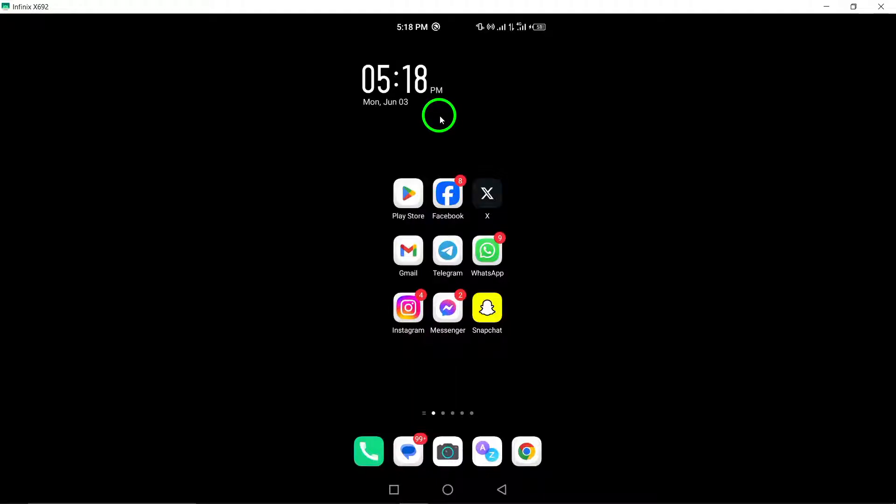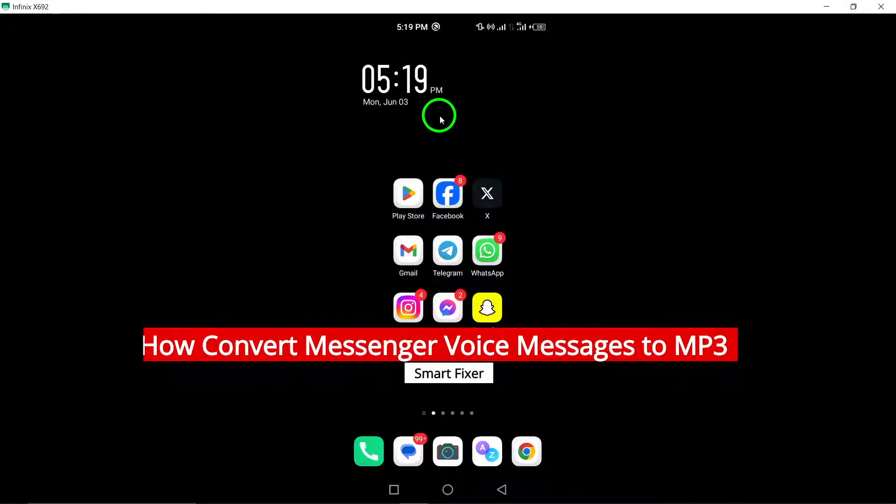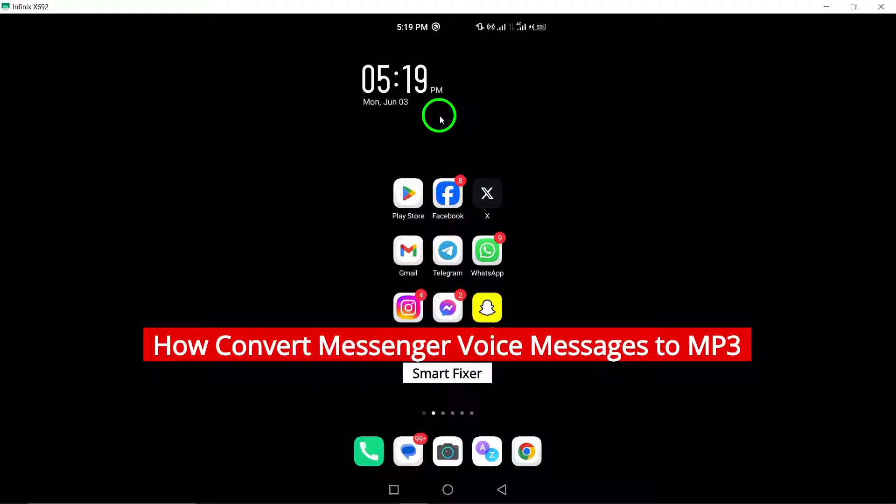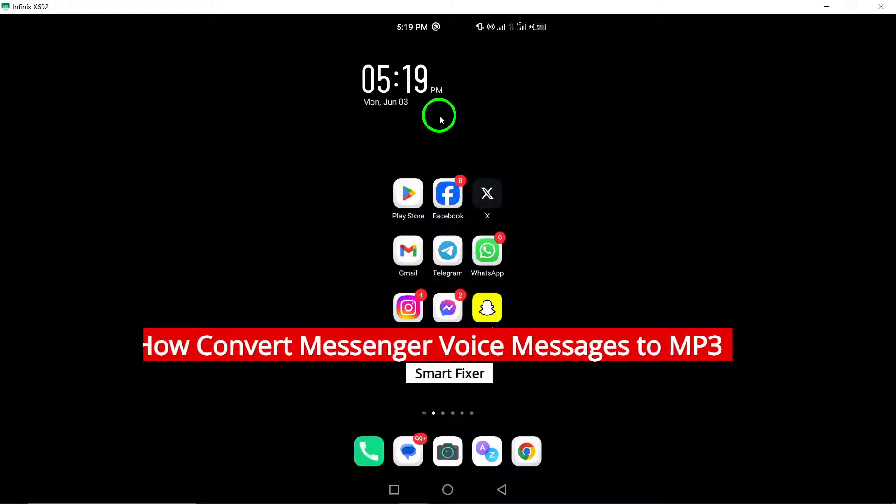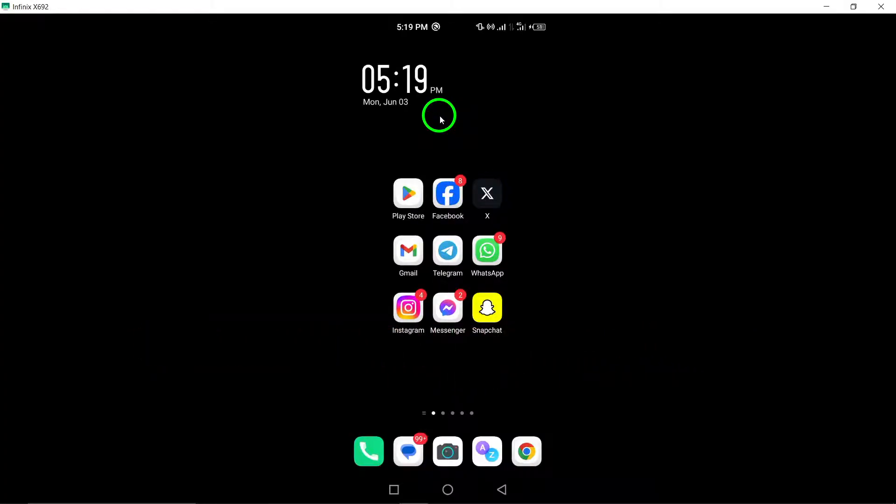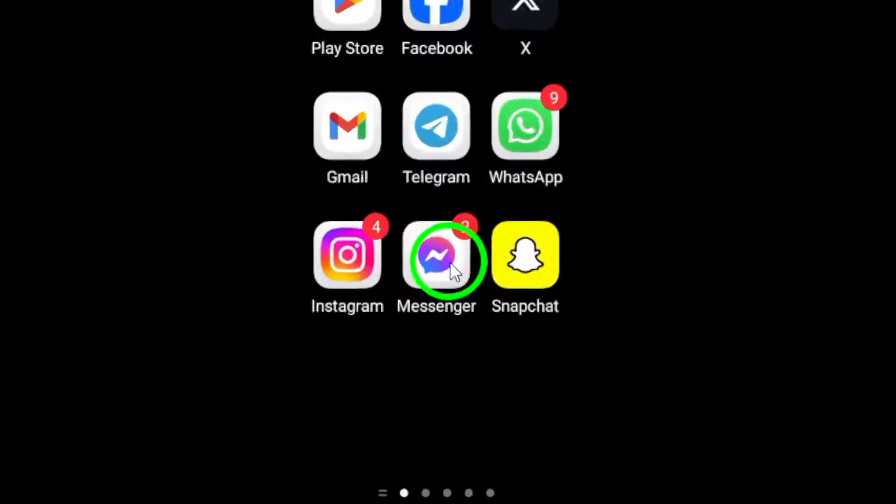Welcome! In this tutorial, we will guide you on how to convert Messenger voice messages to MP3 format with the latest updates. Follow these simple steps to transform your Messenger voice messages into MP3 files.